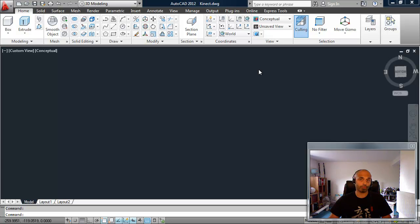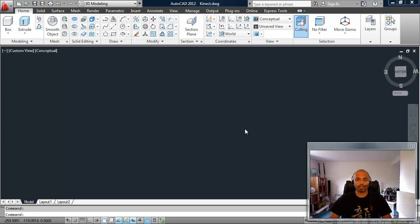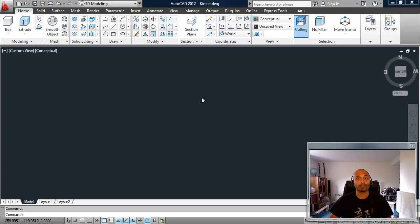Really just to prove a concept — none of this is intended to appear in a future release of the product. It's very much to prove the concept, show what's possible, and stimulate some ideas. So let's take a look at what we have here. We have AutoCAD 2012 with a view set up so that we can see the data that comes in from the Kinect.